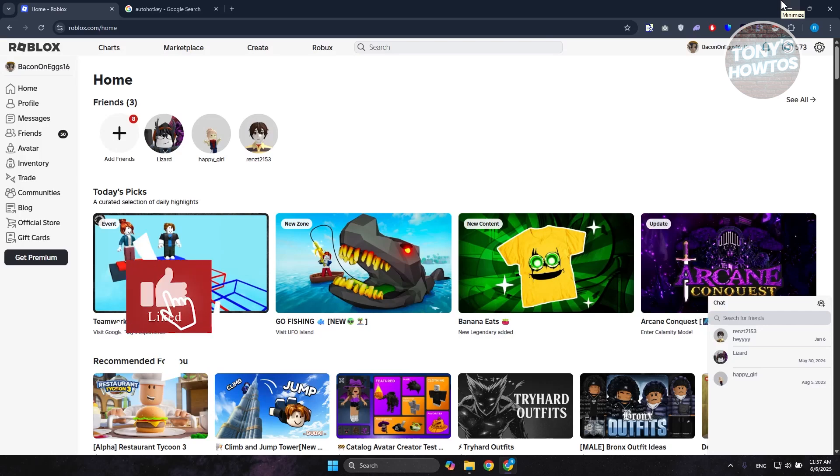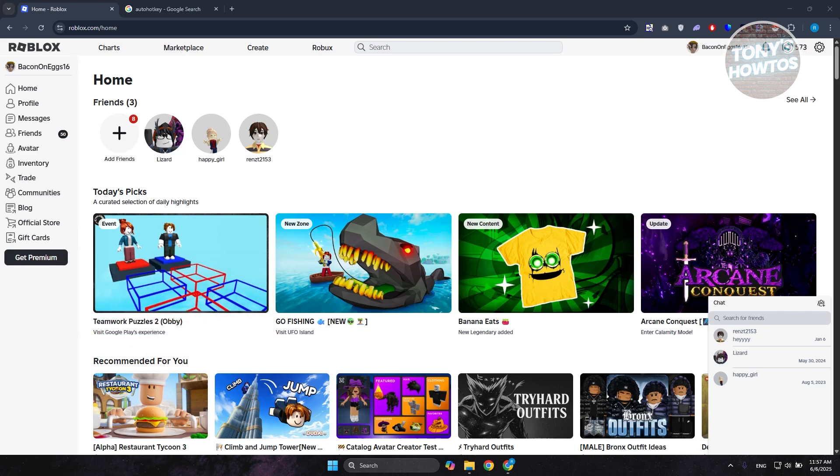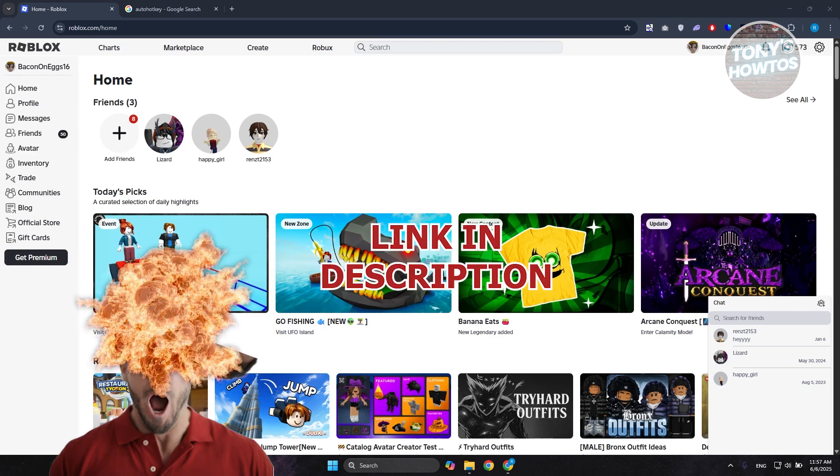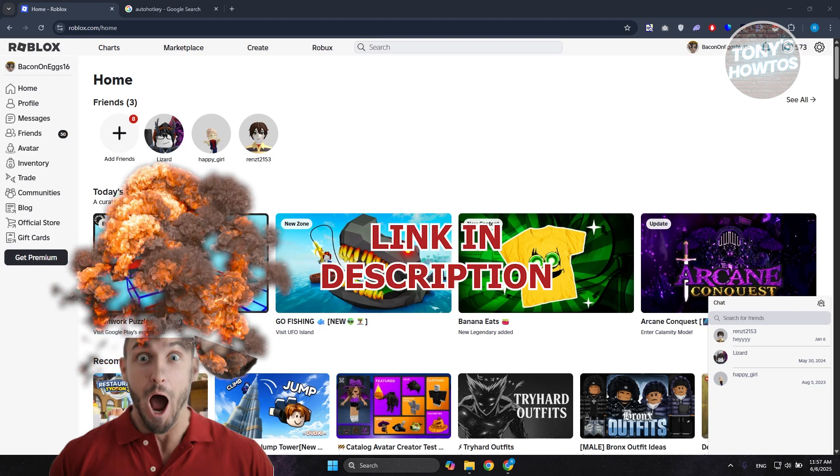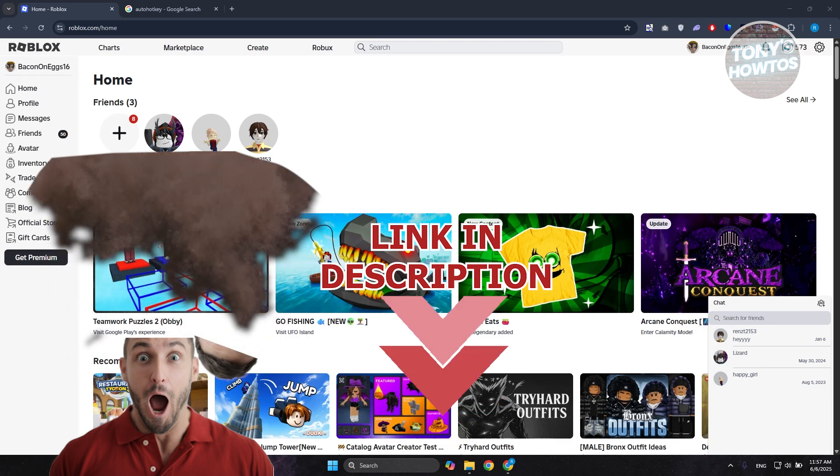Hey guys, welcome back to Tony's How To Use. In this video, I'll be showing you how to use Auto Hot Key for Roblox. Before we start, hurry up and check out these offers just under this video. So let's get started.